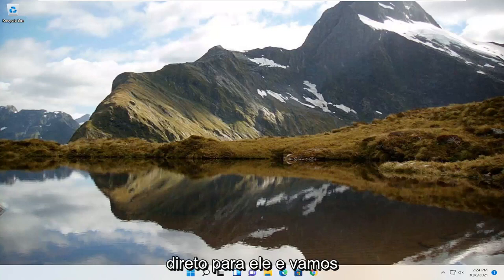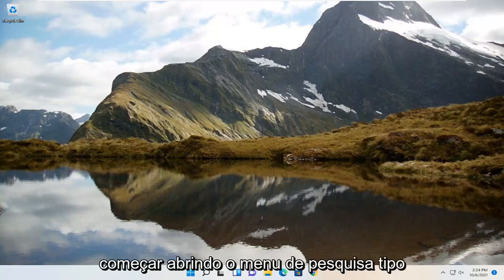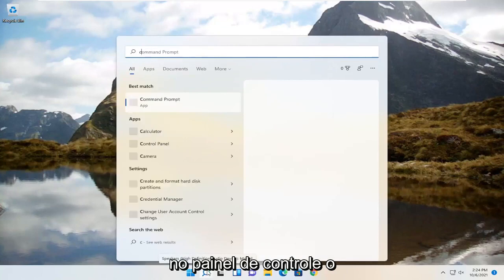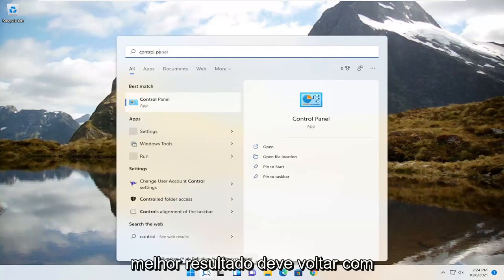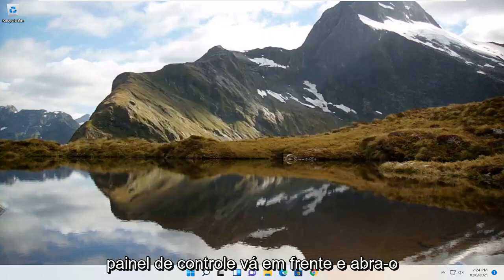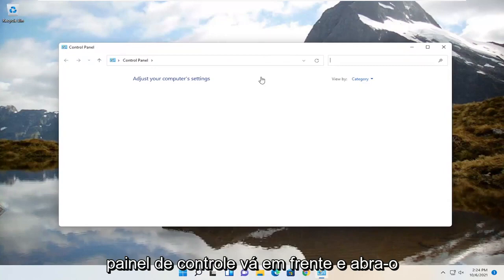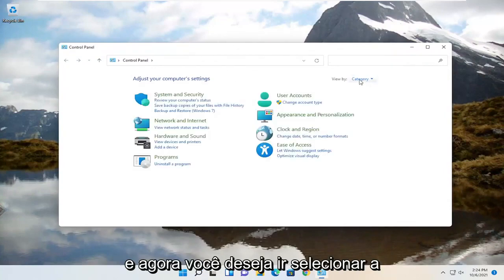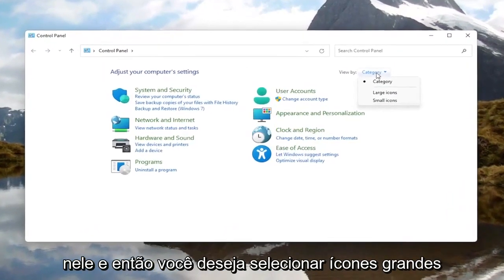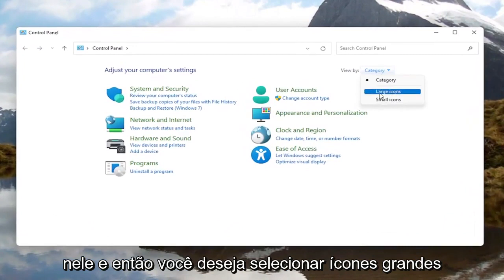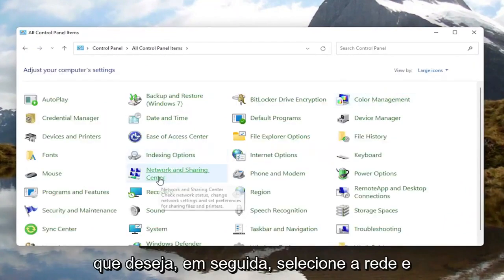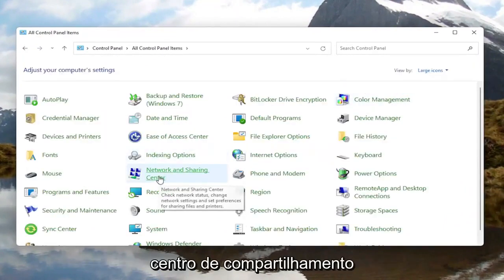We're going to jump right into it and start off by opening up the search menu, type in Control Panel — the best result should come back with Control Panel. Go ahead and open that up. Now you want to go to View By at the top right, left click on it, and select Large Icons. Then select Network and Sharing Center.